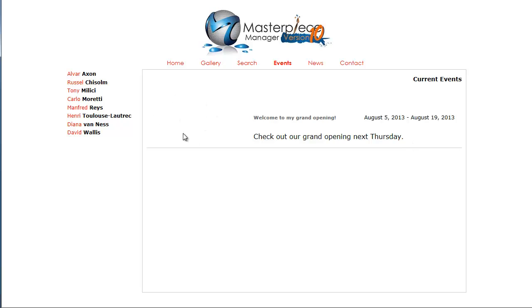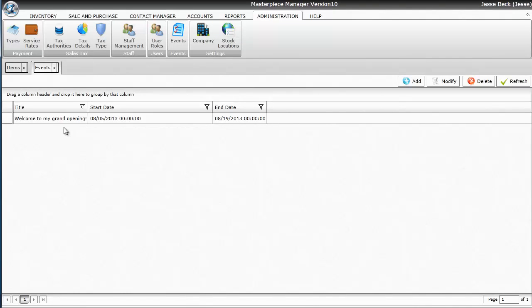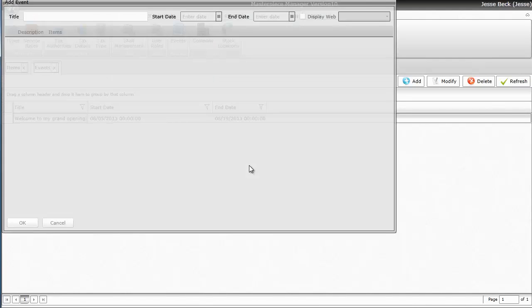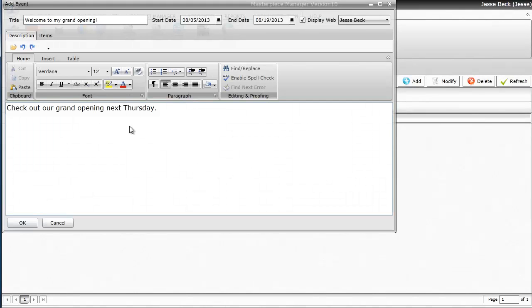But now what I want to do is I want to add a main picture onto my event and some inventory about the event on the website. So I'm going to go back to my event. I'm going to open it again and I'm going to click on the Items tab.